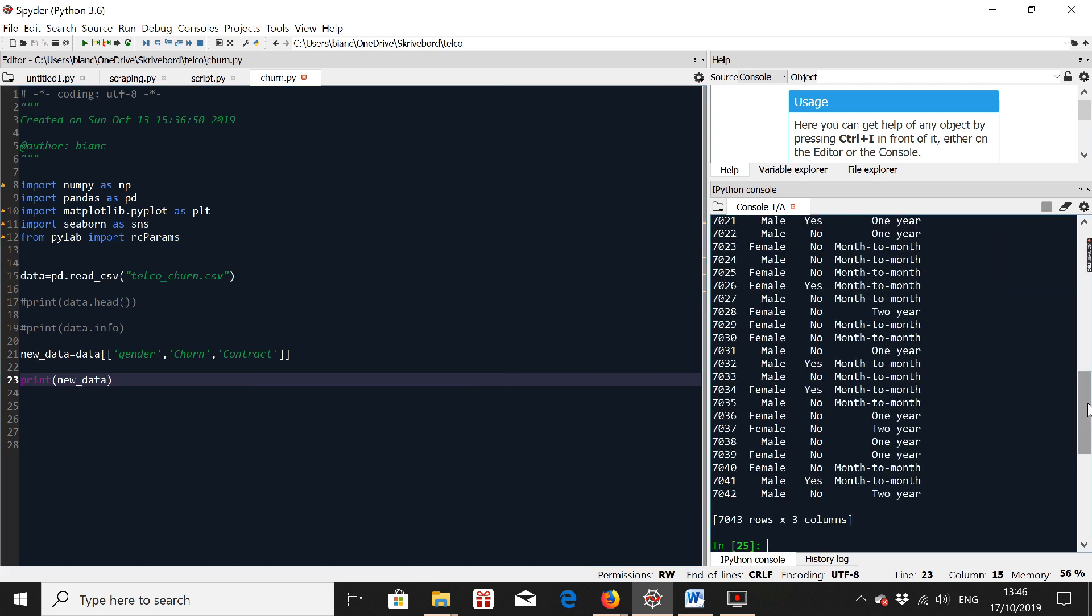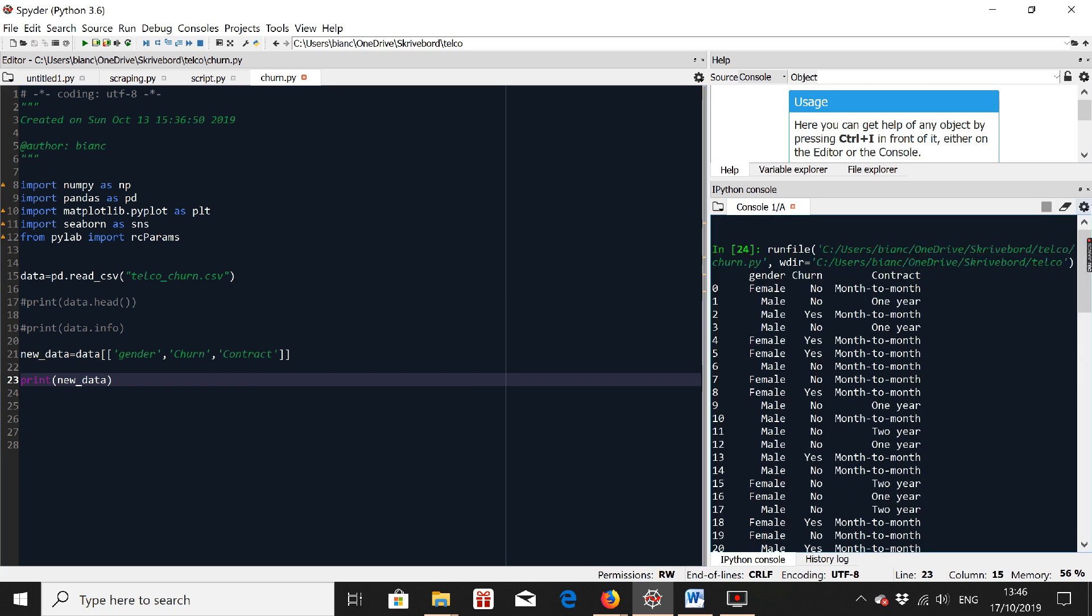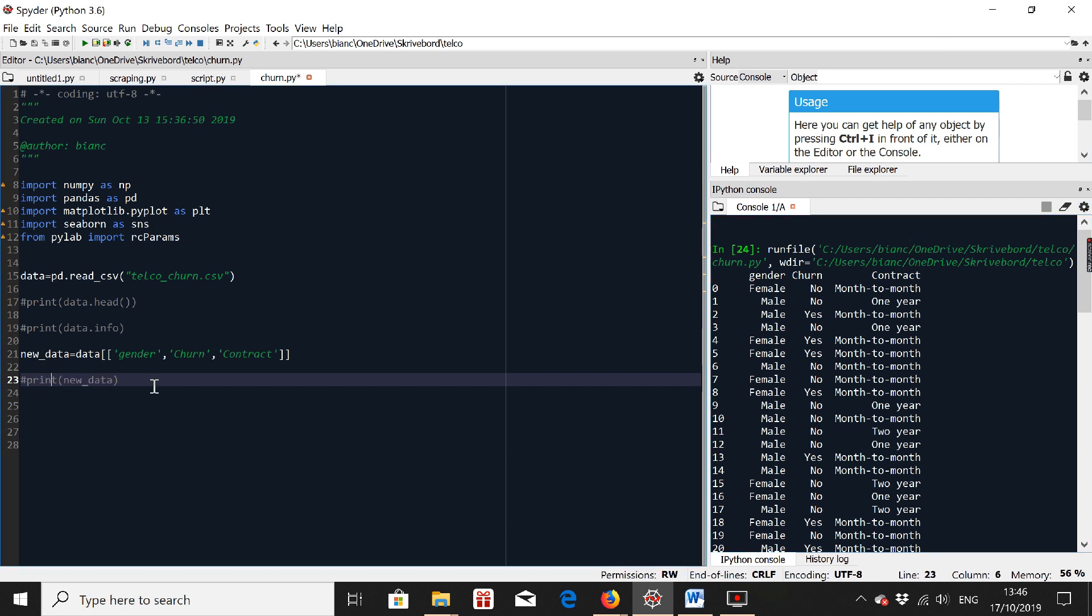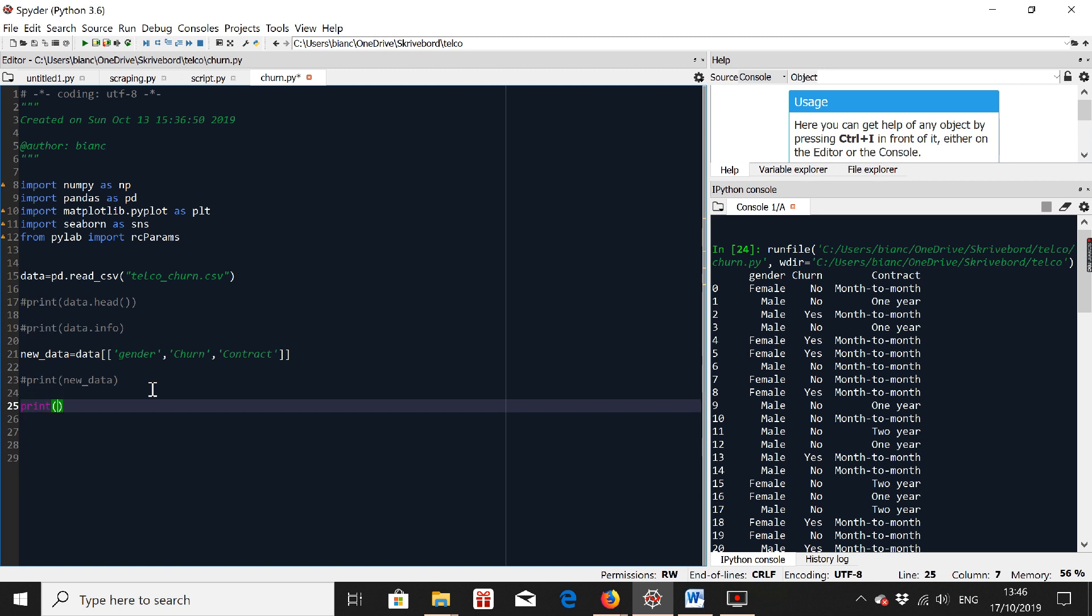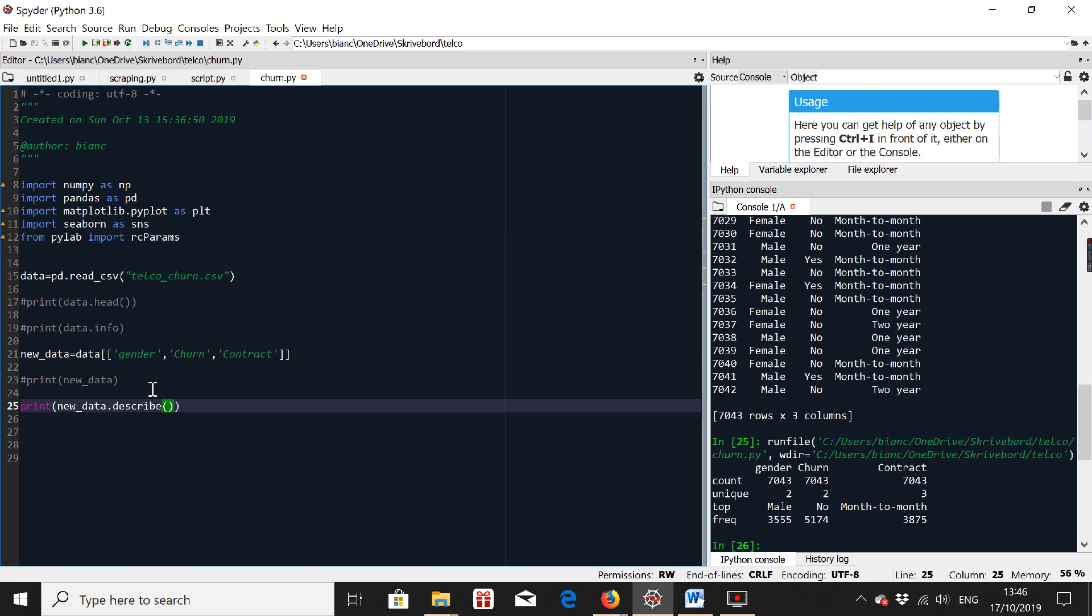So now it looks a bit better. Now we get a better idea of what we're dealing with. But this is still not enough. So let's move forward. I'm just going to comment the new data. And I'm going to do print new_data.describe. And parentheses. And let's see.